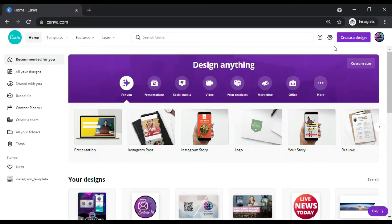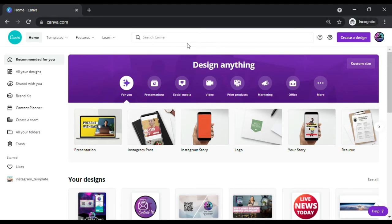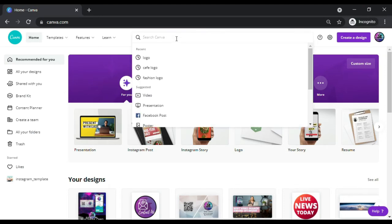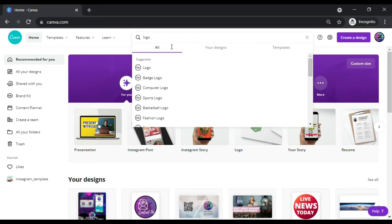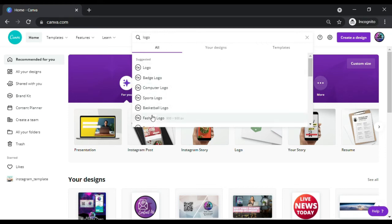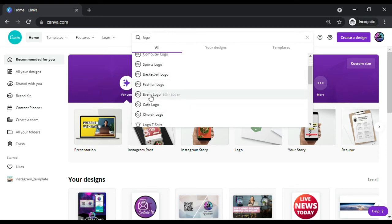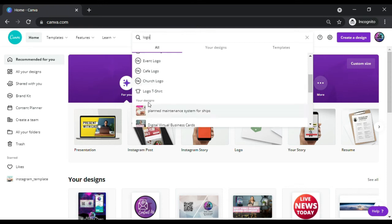To create a logo, go to the center top page of the Canva website and click on the search bar. Type in logo. You will see several options such as badge logo, computer logo, sports logo, basketball logo, cafe logo, and so on and so forth.